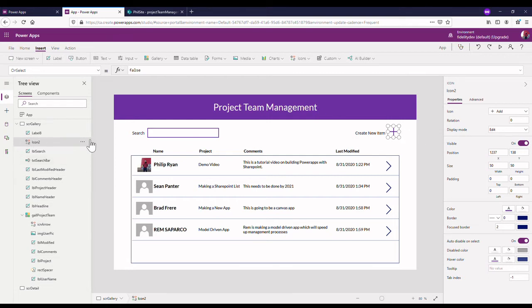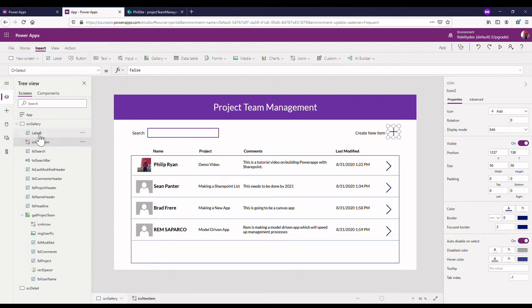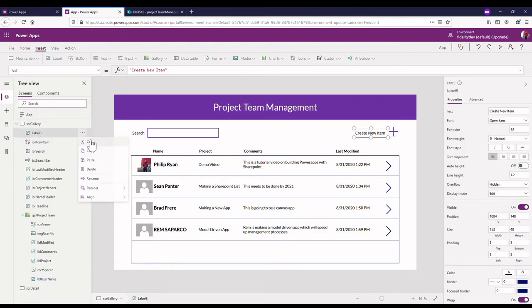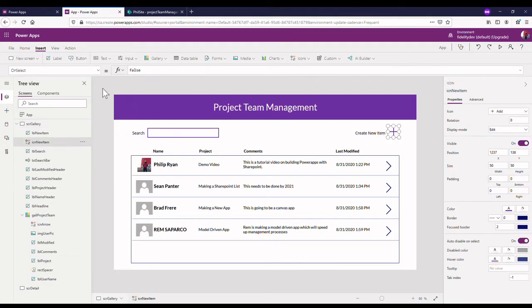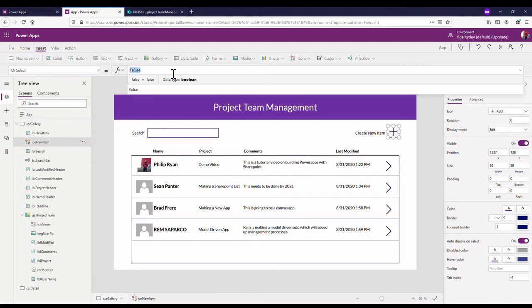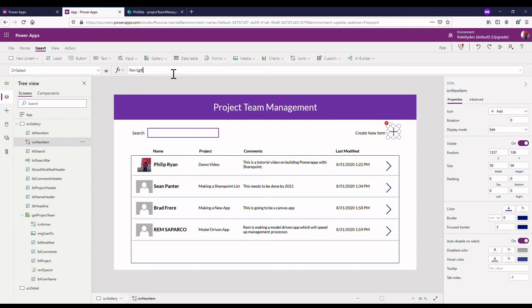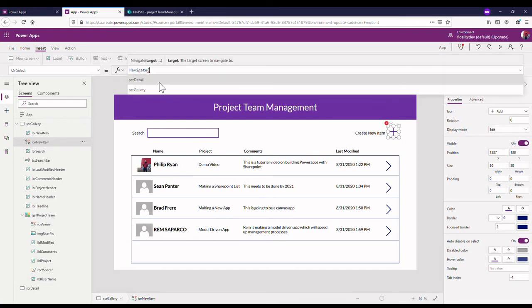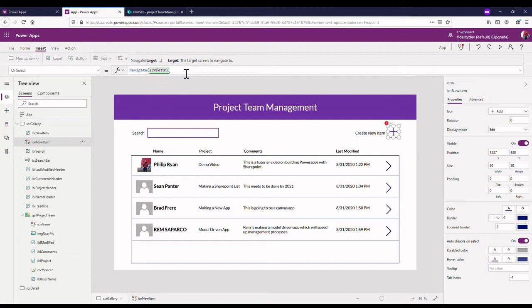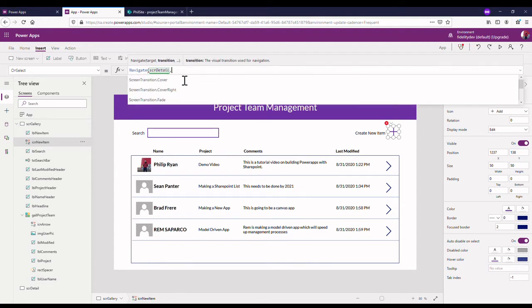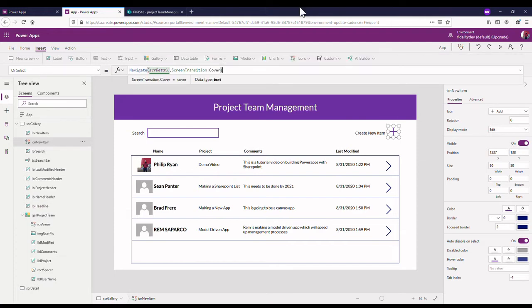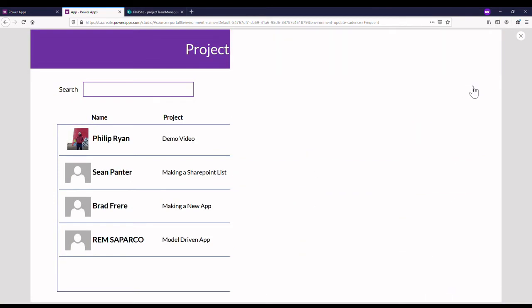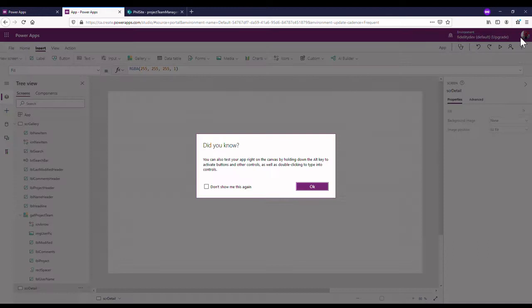When you click this new little symbol we put in, it's called icon 2. Let's rename this icon new item, and the label beside it will be label new item. What I want to do is when I click that plus button, the on select property, I'm going to want that to navigate to our new screen. So I'm going to put in navigate to our screen detail. You might even put in a navigation, let's say cover, screen transition cover. Let's see how that looks.